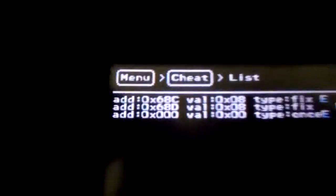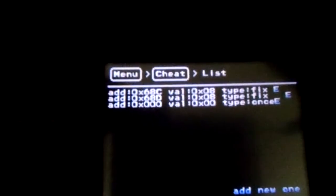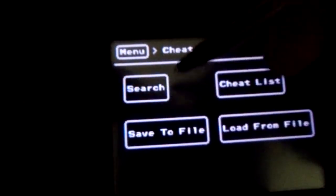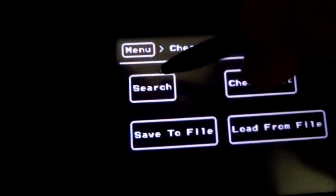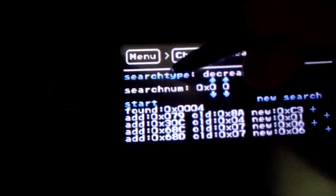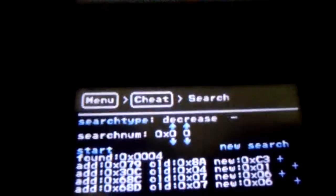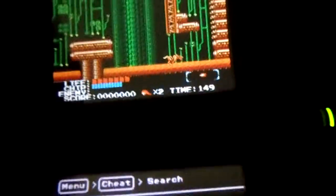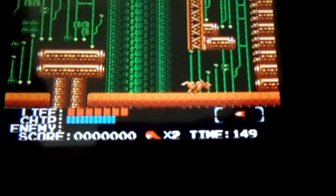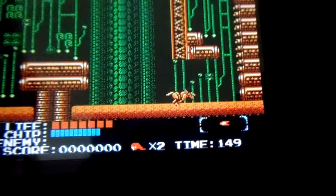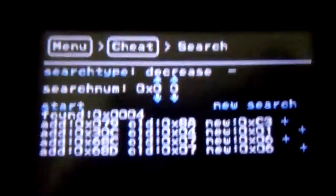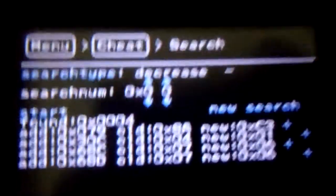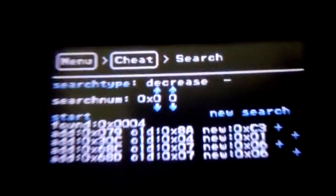That was searching for cheats in a nutshell. There's not really much to it. You just kind of have to think a little bit. Obviously, I had something easy to do. So, I had life. I knew it was going to be decreasing. And, so, I just used my search type as decreasing. And, I just started searching for whatever just kept decreasing.